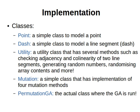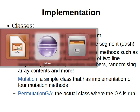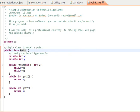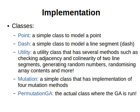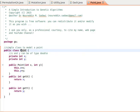We've seen this before when we did the binary representation problem. A class to represent a point — it has two coordinates, x and y. Another class is called Dash, or maybe you can call it Line Segment — a simple class to model a line segment. It will only have the two endpoints of the line segment.